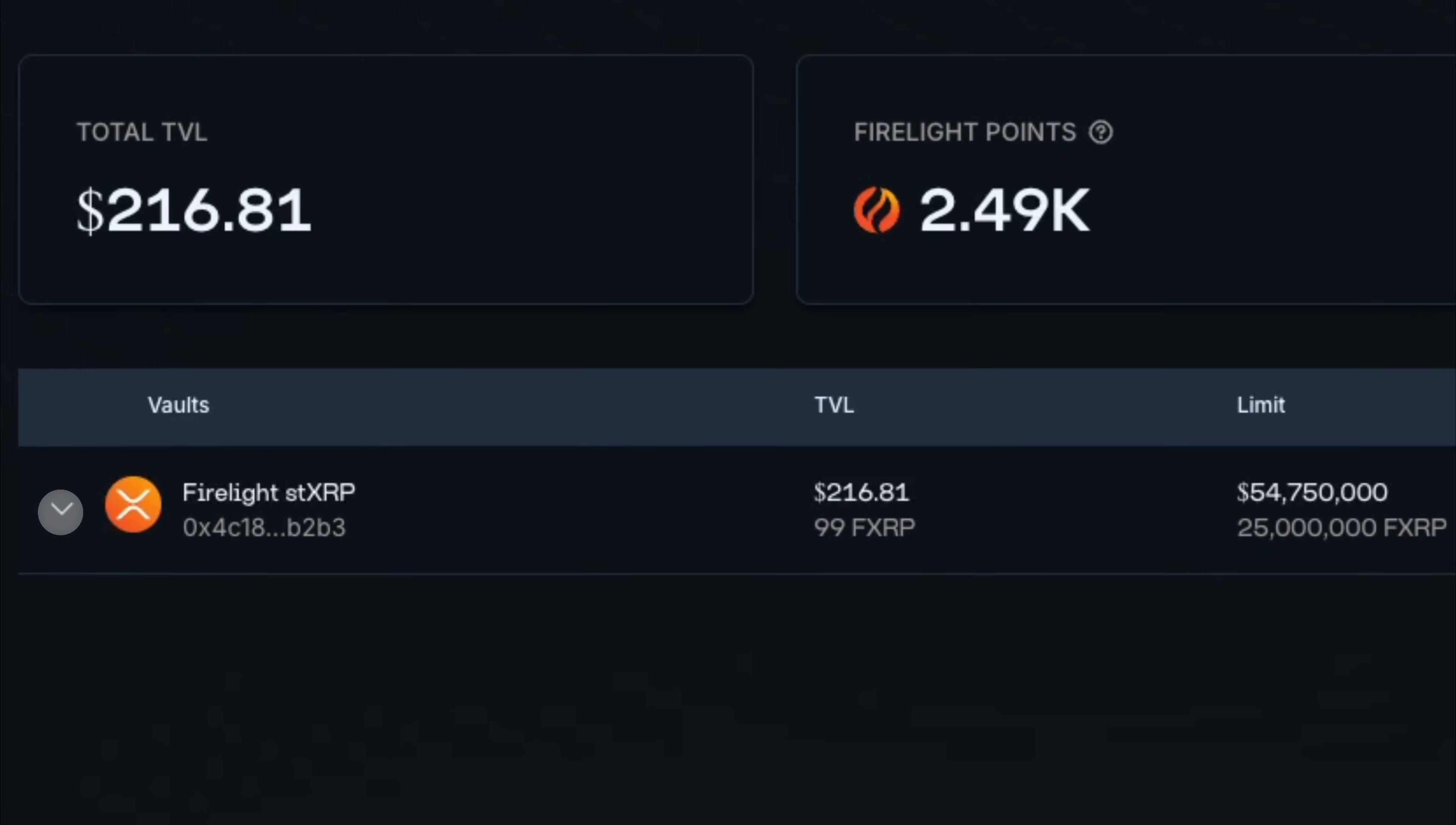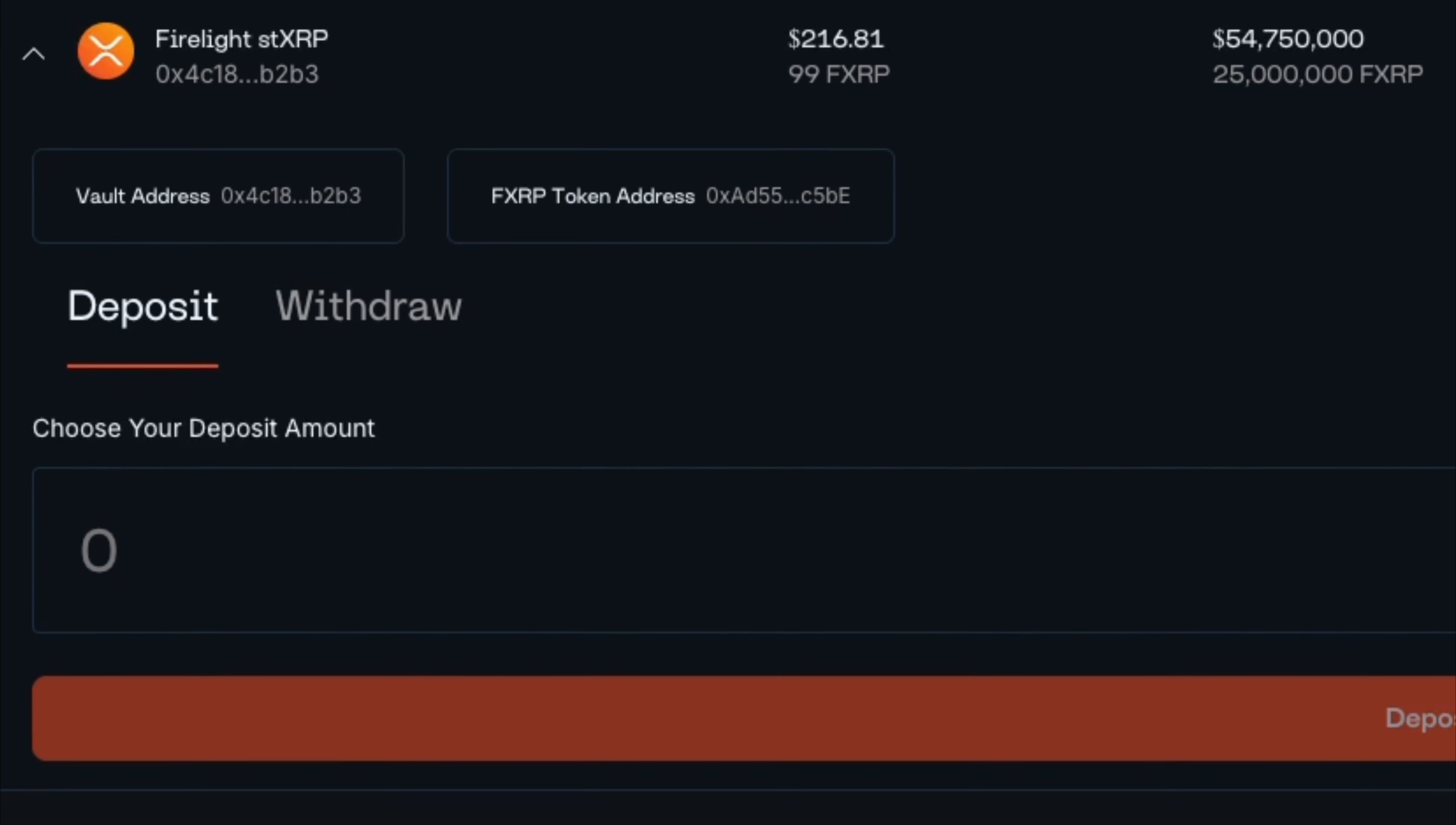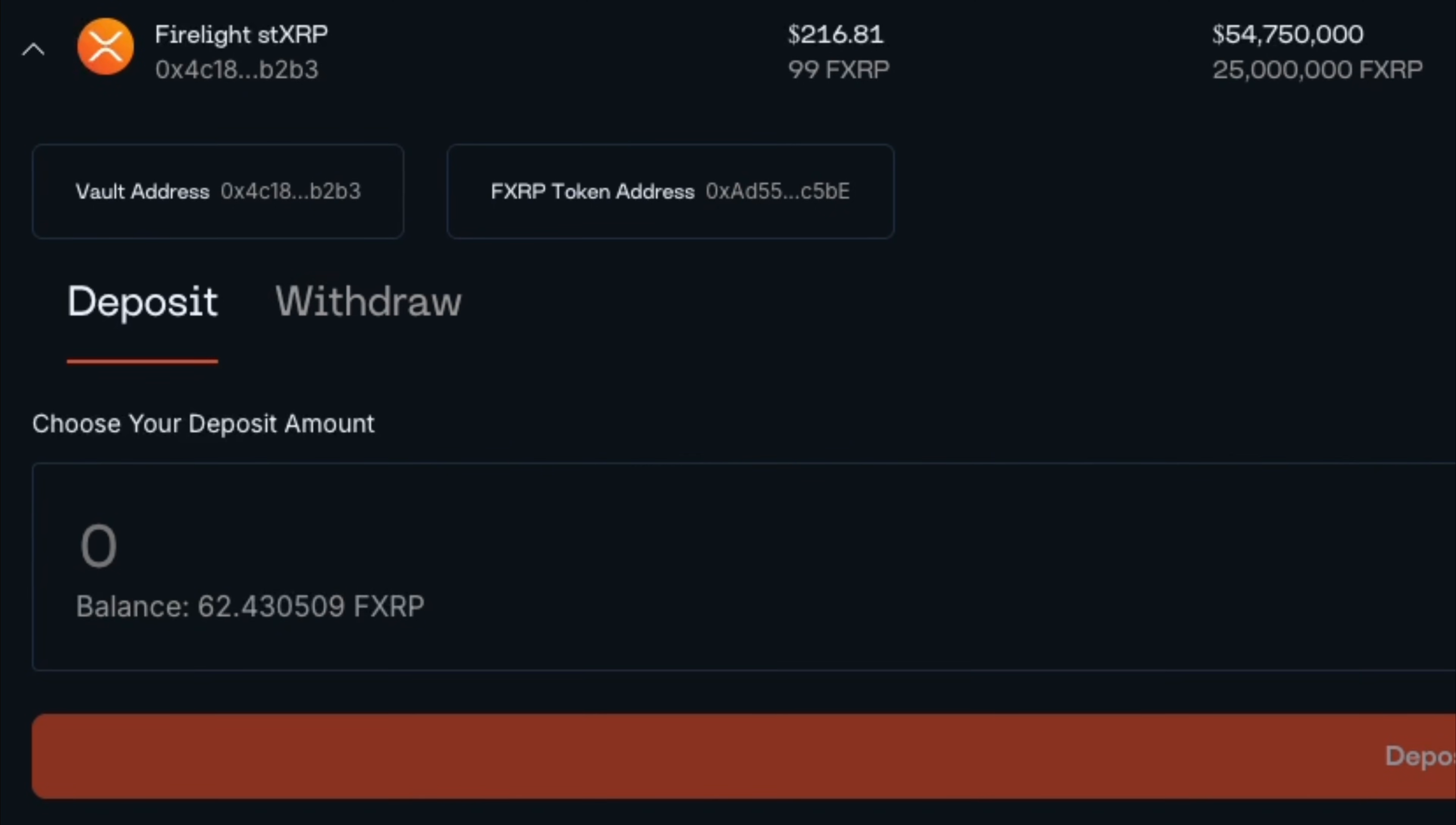Click the down arrow on the vault. Enter the FXRP amount you want to deposit.